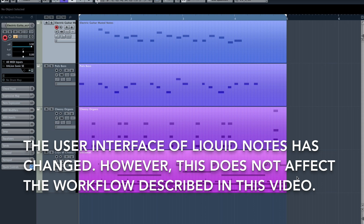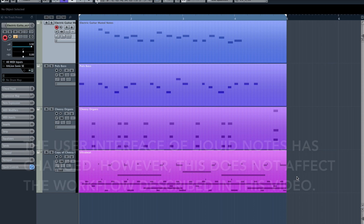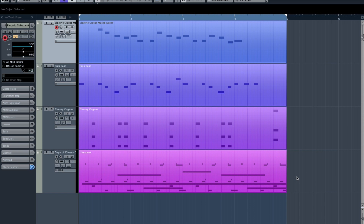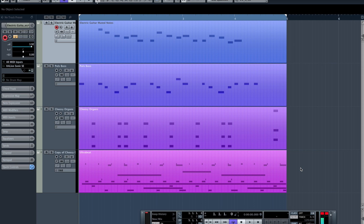Hi, this is a quick tutorial showing you how to set up Cubase to communicate with Liquid Nodes on a Mac. If there is no IAC bus installed on your computer, please watch our tutorial video about the installation of an IAC bus first. But now this is our track in Cubase and we want to manipulate it with Liquid Nodes.